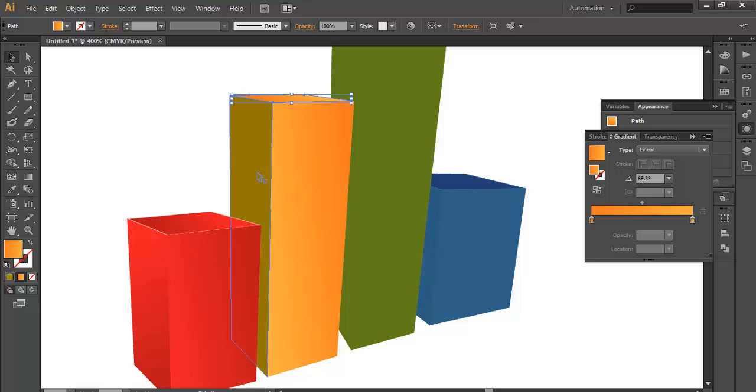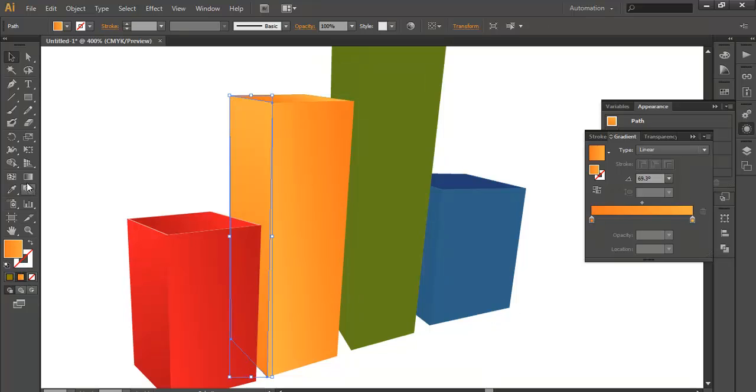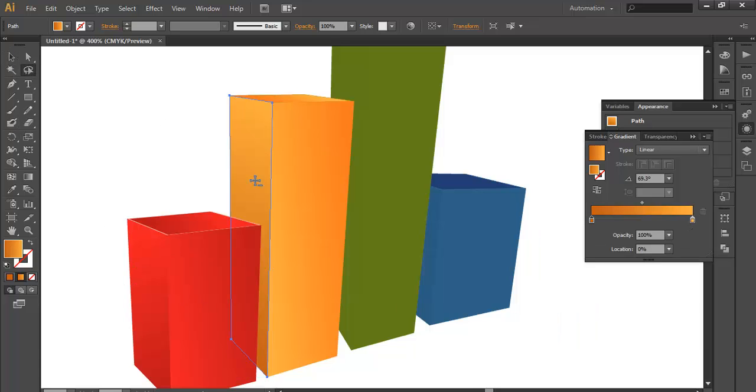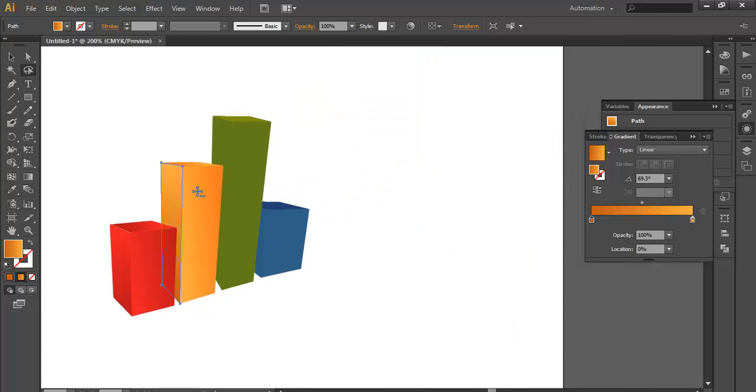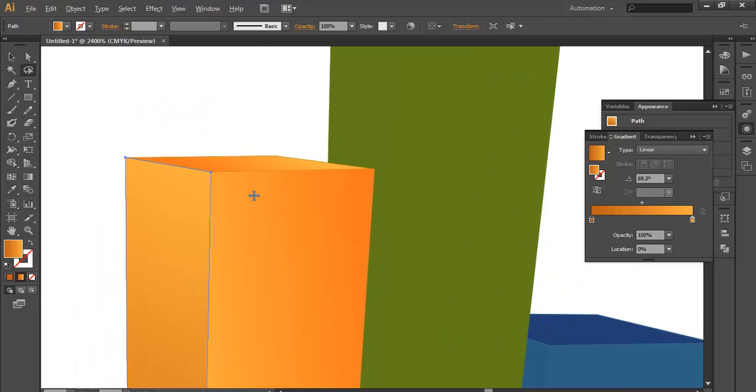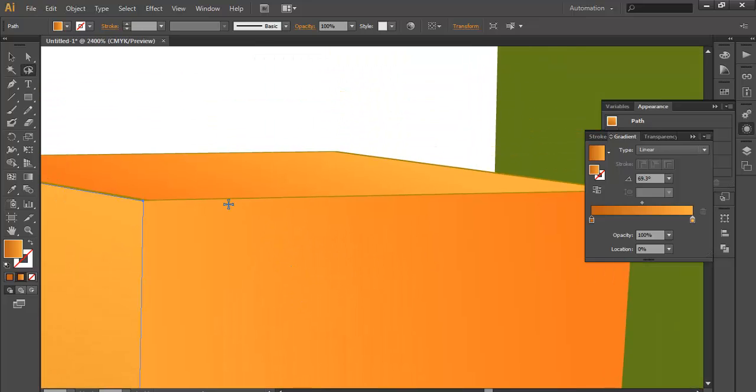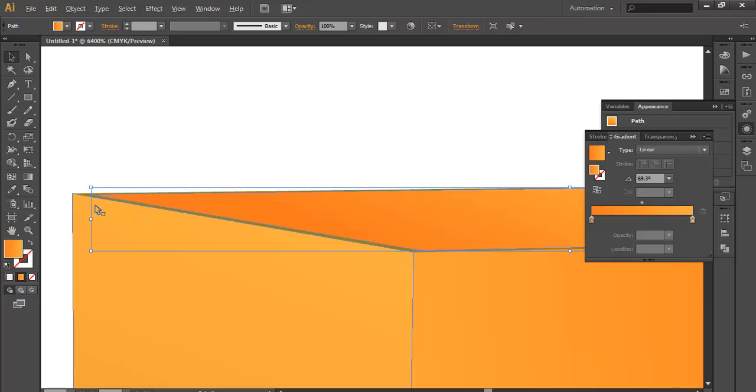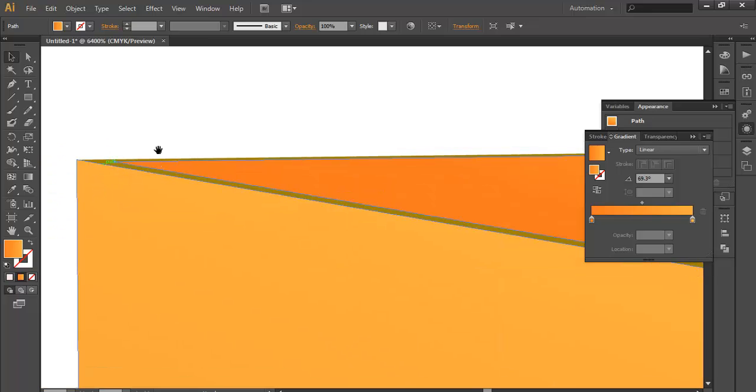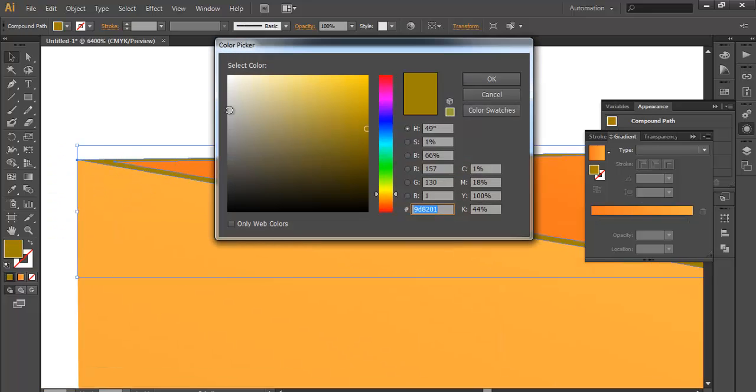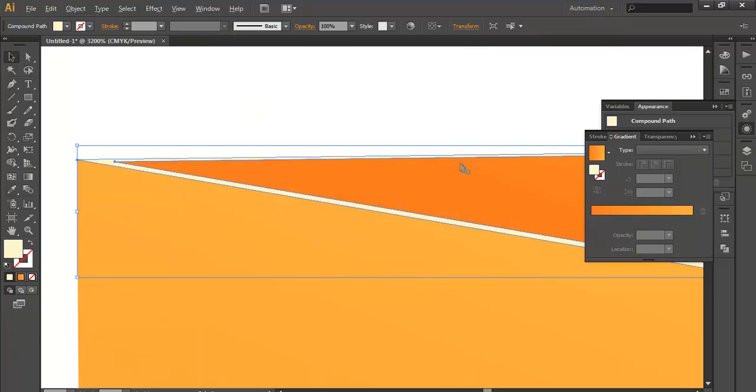Once you've done that, we will select this portion, apply the same stuff, and give some darkness here. We need some dark color from the lower portion. There's one more small portion left. Select the surface and give it some light color.